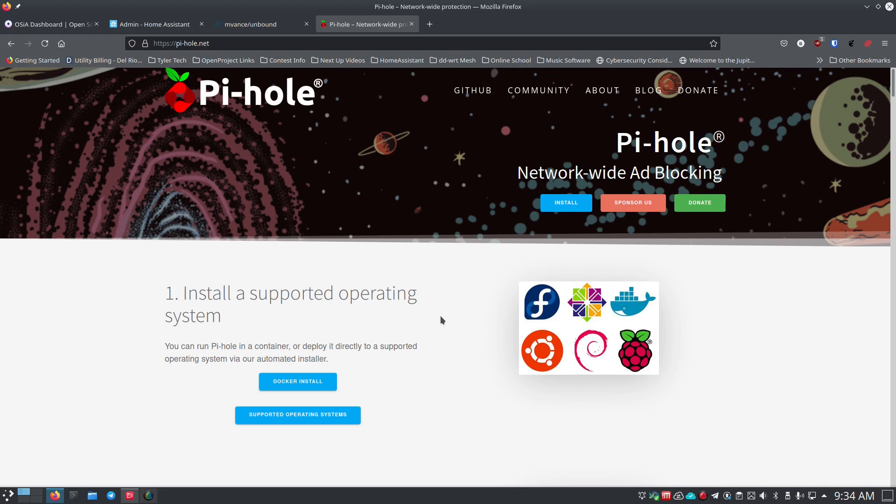Pi-hole is going to say: I see you wanted to go to msn.com, let me go ask for that information from an upstream provider. That could be Google, that could be OpenDNS, or whatever — it's up to you to set that up as you configure Pi-hole. It goes and says give me this stuff, and the upstream DNS server says okay, here's the IP for that.